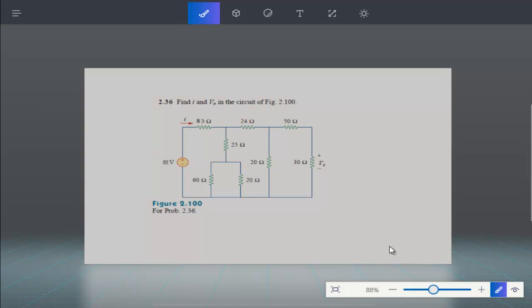This is the same circuit that we have already implemented in LTSpice software, which has been taken from the book Fundamentals of Electric Circuits by Alexander and Matthew.